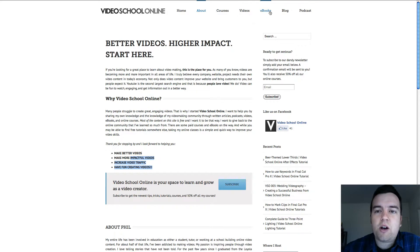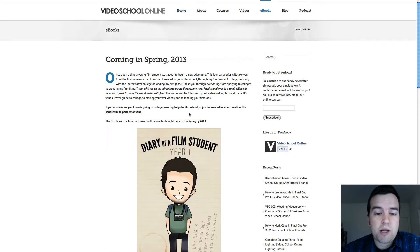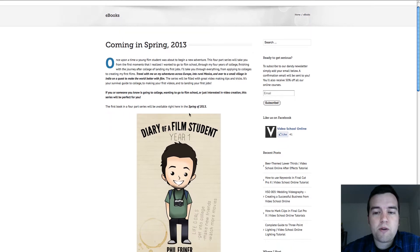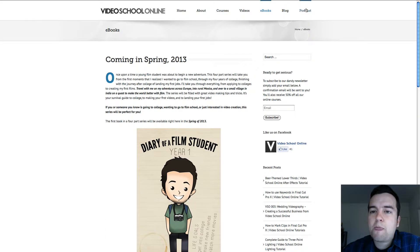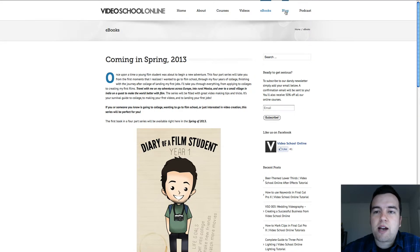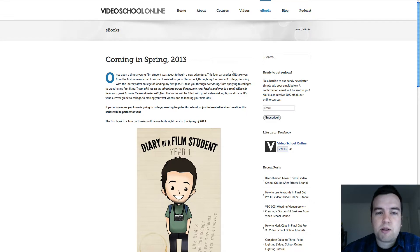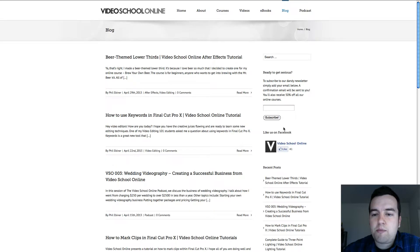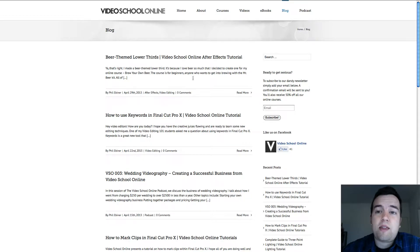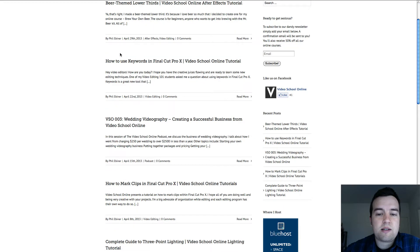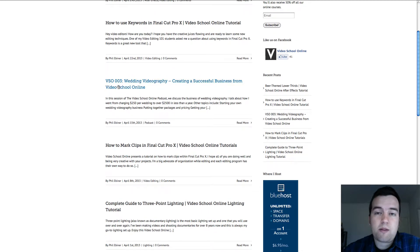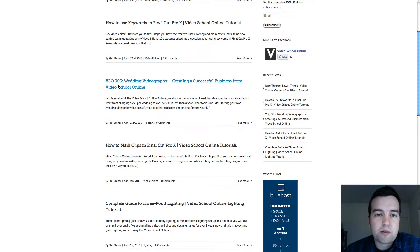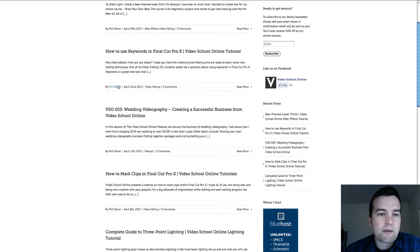I have ebooks that I'm currently writing and will be coming out with, so I have a page describing that. And then let's look at the blog. The podcast looks similar to this page. Again, you have your sidebar over here on the right side. The blog page has all the latest blog posts that I do, which I do weekly blog posts with tips and tutorials about video making.